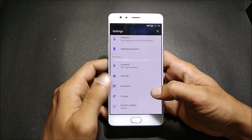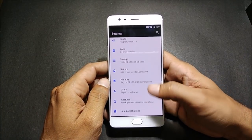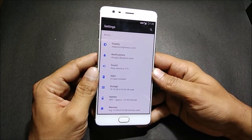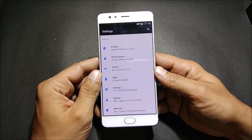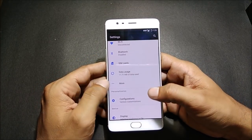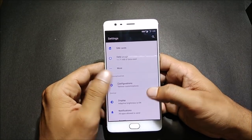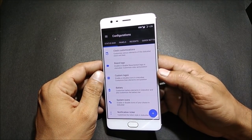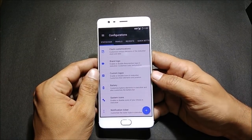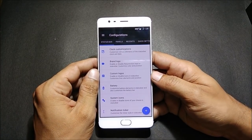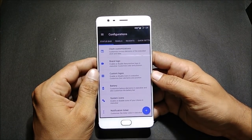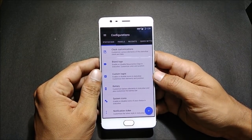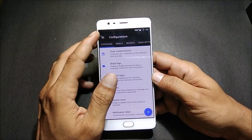I won't go into too much detail about this ROM since I've made a few videos on it previously, but I'll take a quick look. It has various customization options — this is one of the best customizable ROMs I've come across, and I normally use it on my OnePlus 3 and OnePlus 3T.